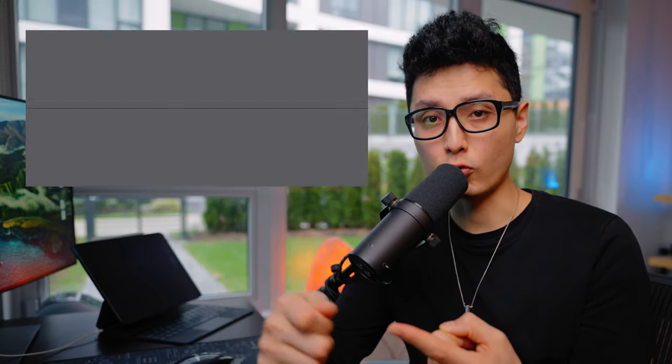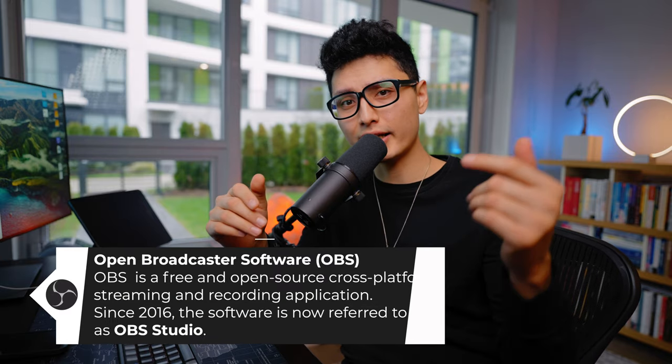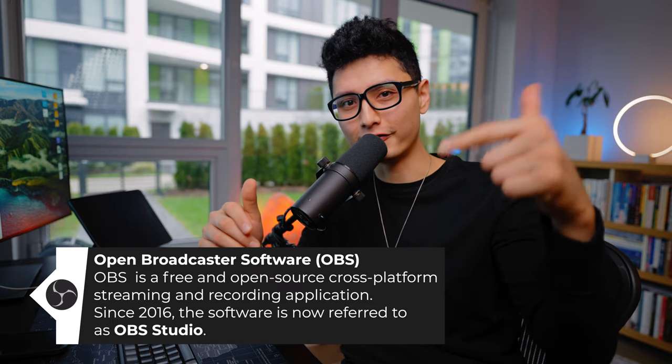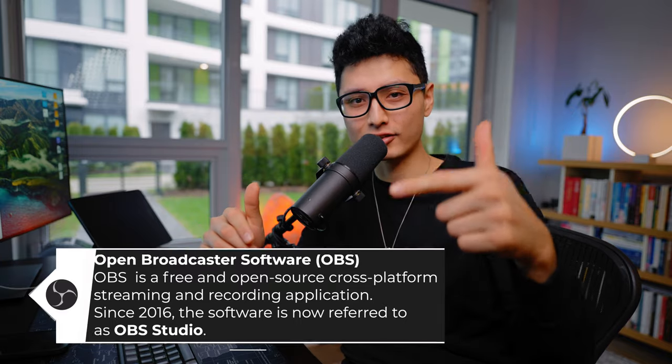This software is called OBS. If you haven't installed OBS on your machine yet, link is in the description. Go ahead and find it, download it and install it. Without further ado, let's get into it.